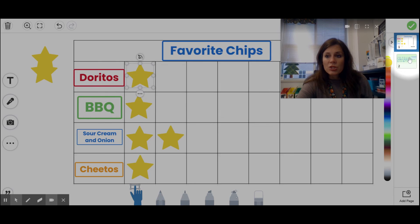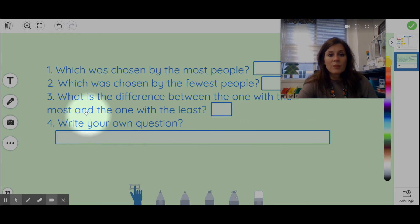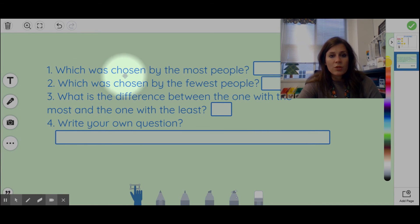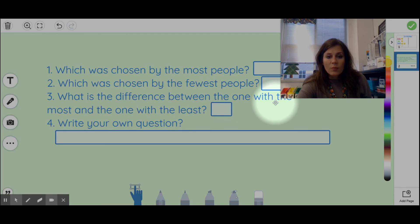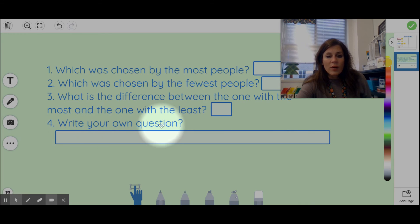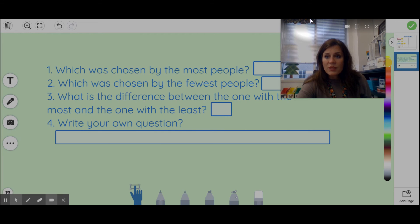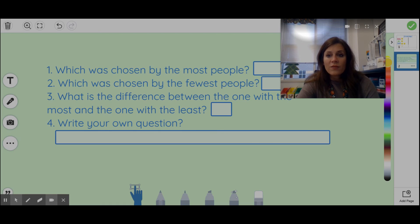On page two you will have some questions to answer: which was chosen by the most people, which was chosen by the fewest people, what is the difference between the one with the most and the one with the least, and I want you to write your own question. I hope you have fun with this — I want you to think about what you want to survey your family on, and I can't wait to see what you choose.